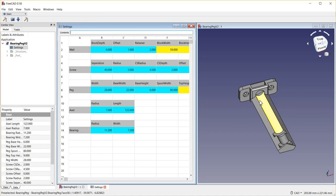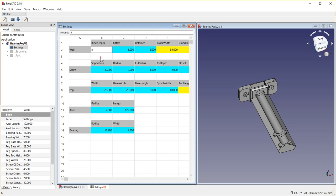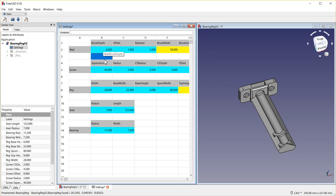So here's the bearing peg and here's all the settings for the bearing peg. I'm going to start by just making a change to the wall block depth, changing it from 6 to 8 and observing that it indeed increased the size here. Pressing control Z puts it back to what it was.